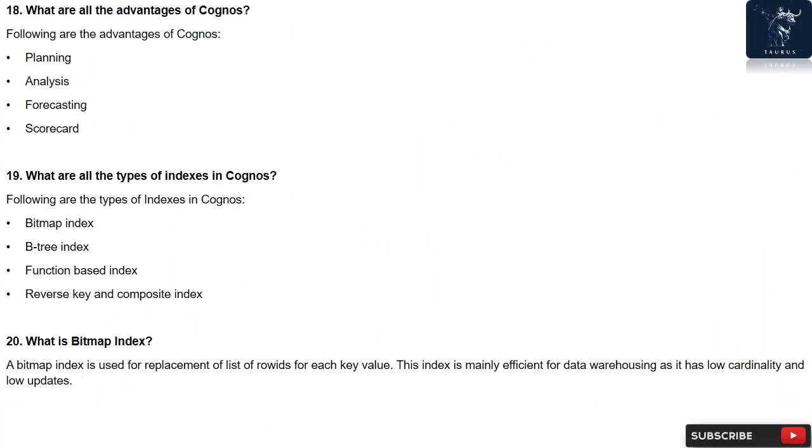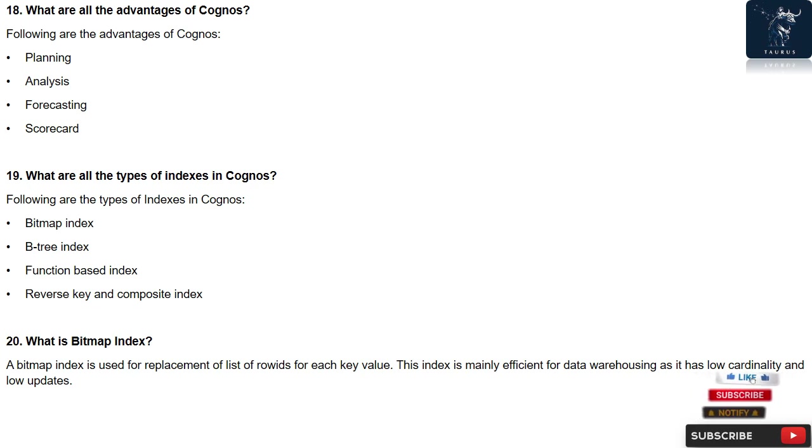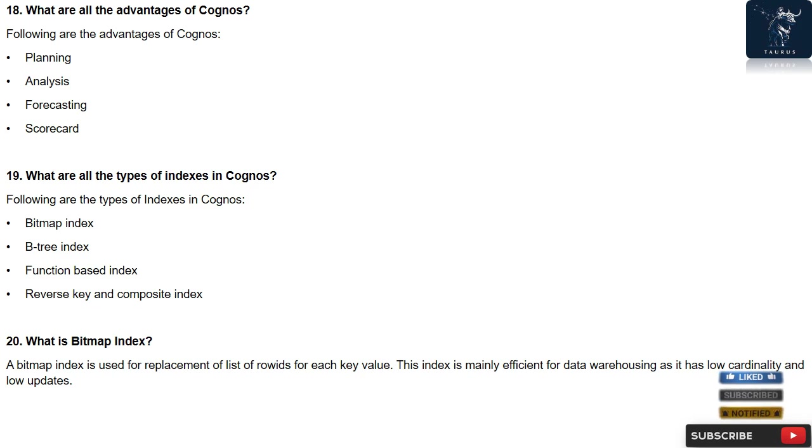Question 18: What are all the advantages of Cognos? Following are the advantages of Cognos: Planning, Analysis, Forecasting, Scorecard.